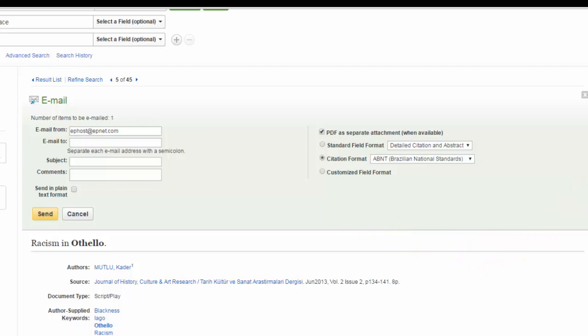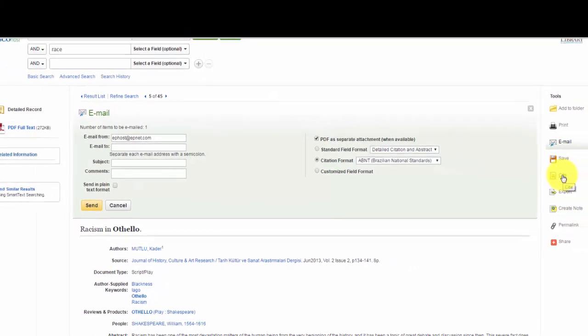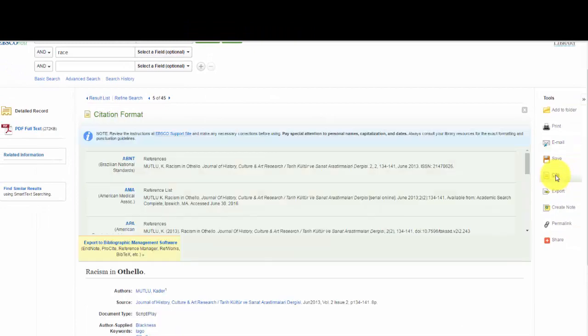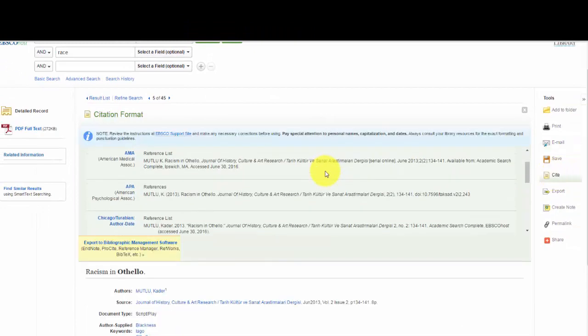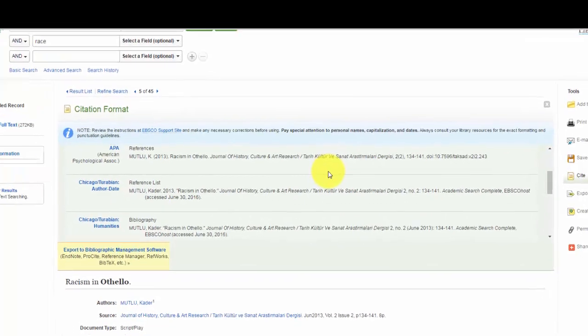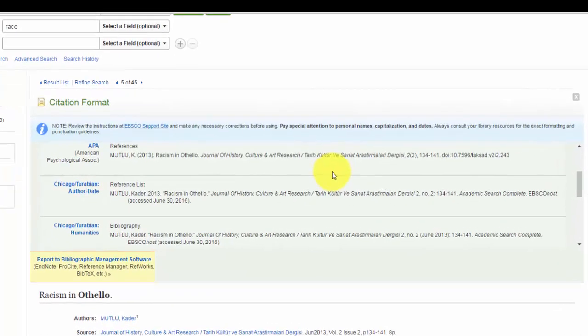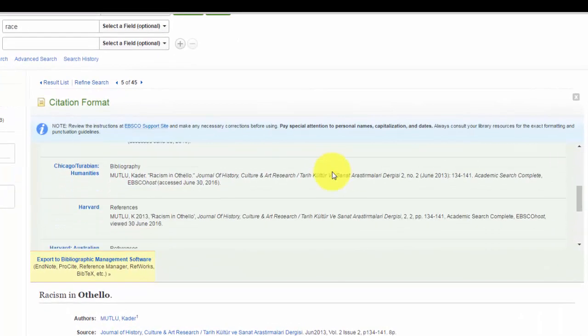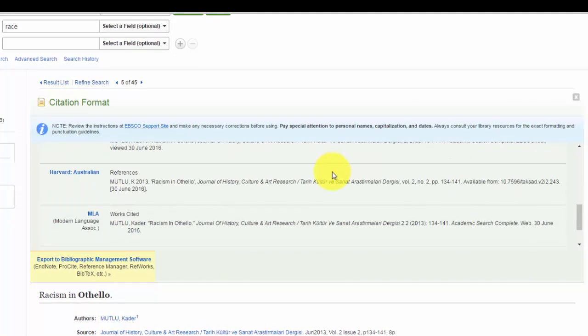Another notable item here in the tools column is the cite button. If you just want a citation that you can copy for this article, copy and paste it. A bunch of citations in different styles are listed here.